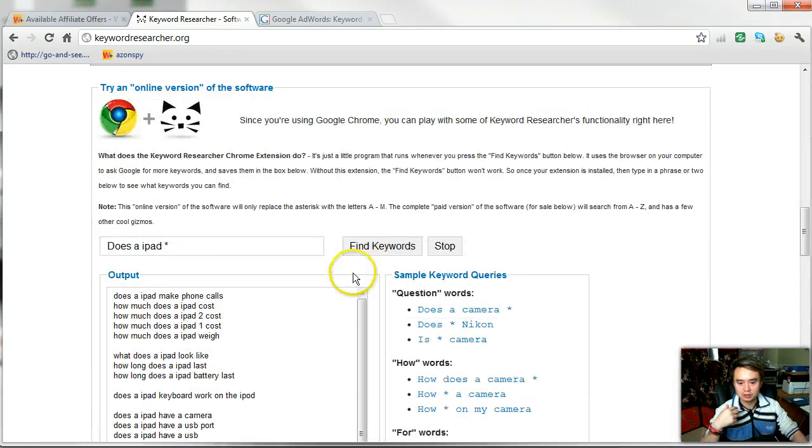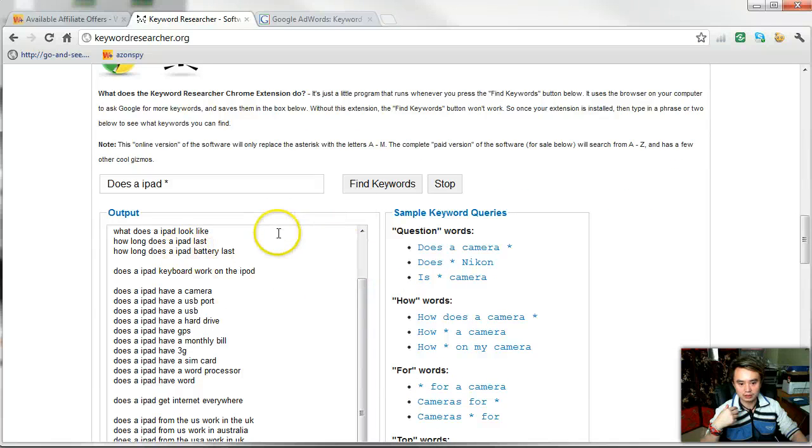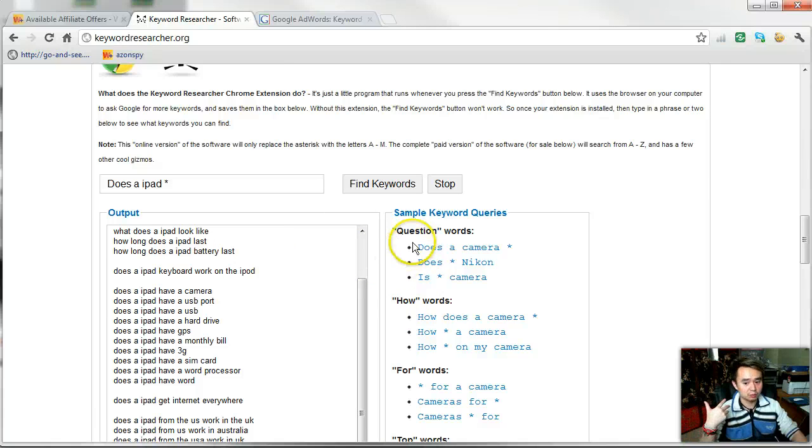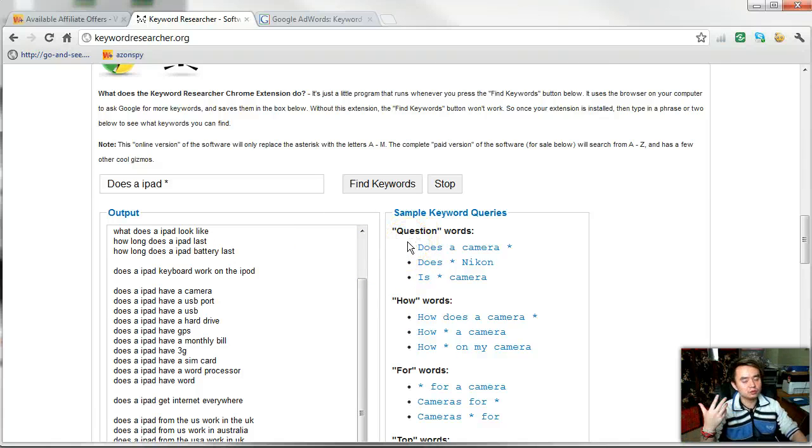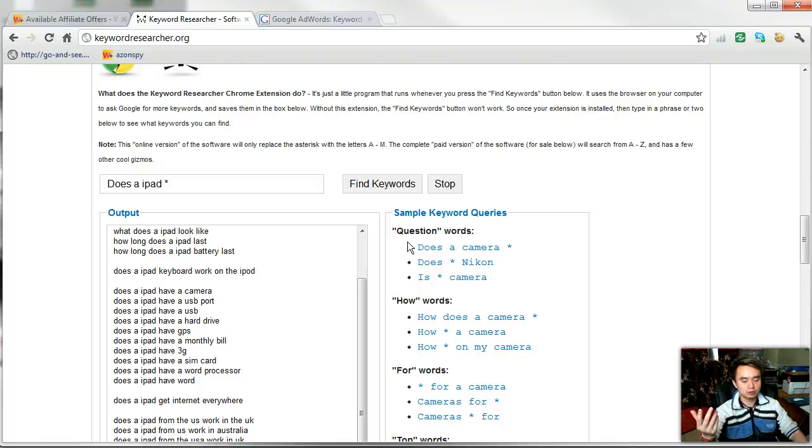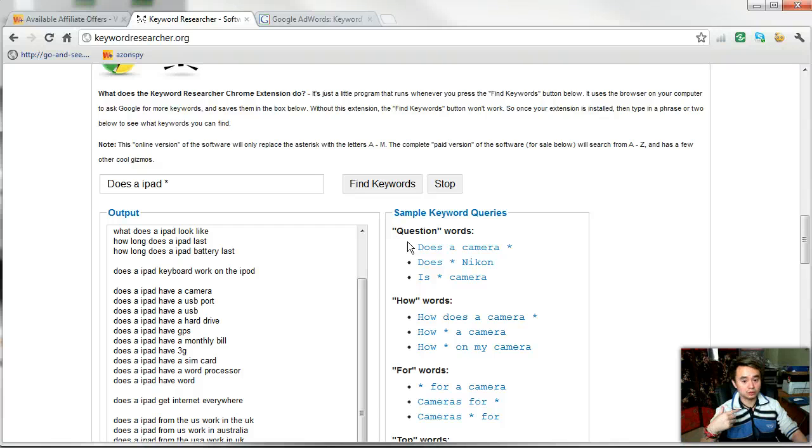Let's say you are in the iPad market. You want to find out the most frequently searched questions. Have you ever wondered, like, if you're building an Amazon review site or Clickbank review site, what kind of title should I use for my reviews?